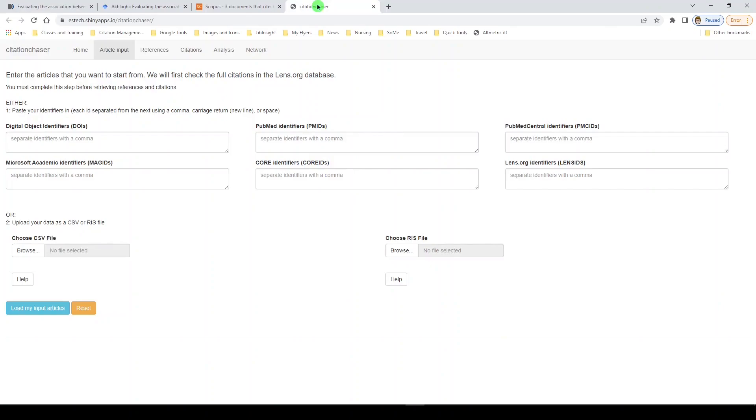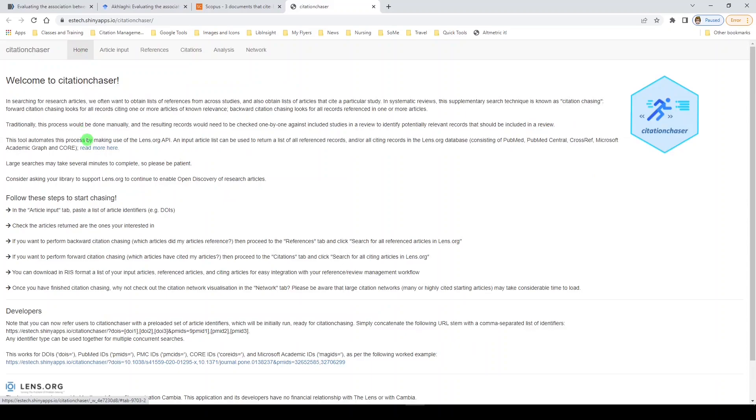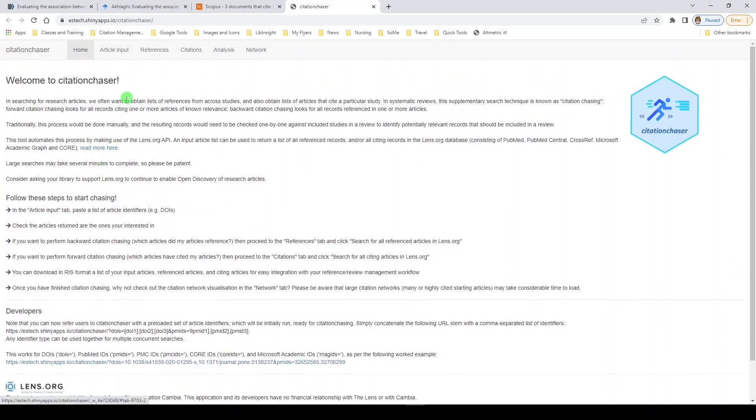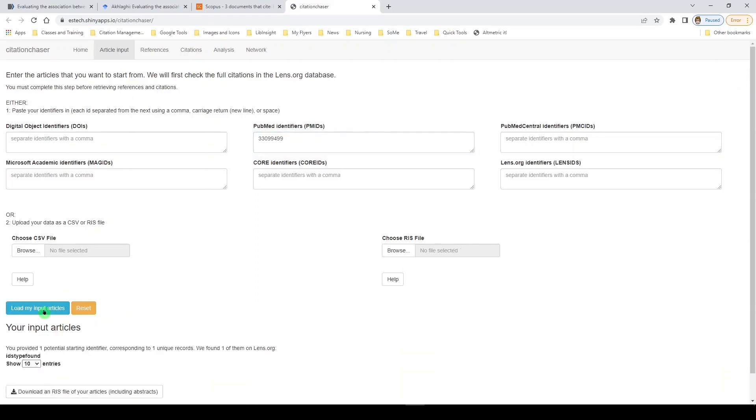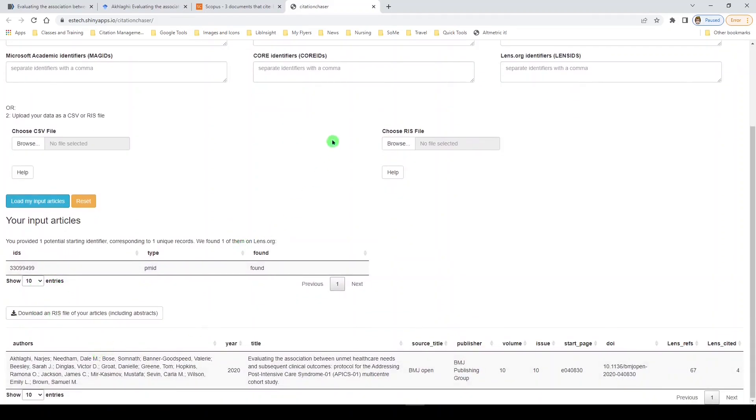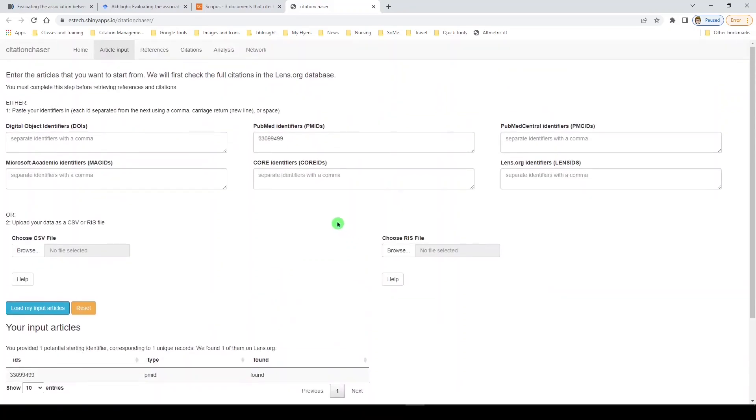Now Citation Chaser has a little bit of a learning curve. So I just want to show you the home tab. There are instructions here. You can read them. They are extremely helpful. And we're going to go to the article input tab. And we're going to paste the PMID here in the PMID box. And then we'll click load my input articles. And it shows me the article here. Now we could have entered multiple articles and it would have worked really well. So if you are doing a systematic review and you have included articles and you'd like to citation chase them, you could do them all at once. Isn't that nice? But I'm just doing the one for now.